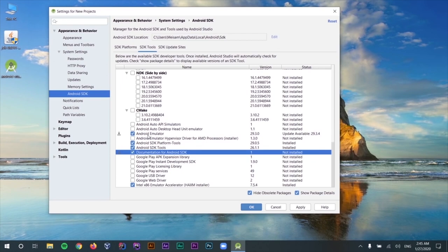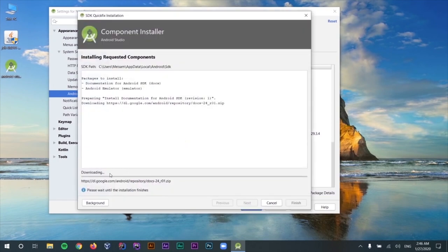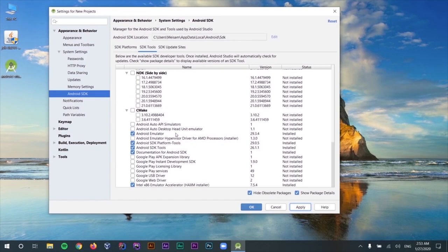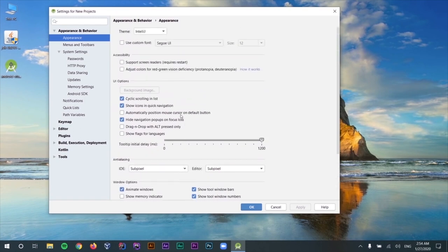Beside all of these, you can always install and test your applications on a real device. After selecting everything, just click Apply once again. We are seeing the download information — select OK and let the download begin. When the download and installation is finished, just click Finish. We have successfully installed SDK Platforms and SDK Tools. Let's switch to the Appearance settings where you can change all the preferences you want, such as the theme — Dracula is the dark theme, IntelliJ is the light theme. You can also use custom fonts and change the size.